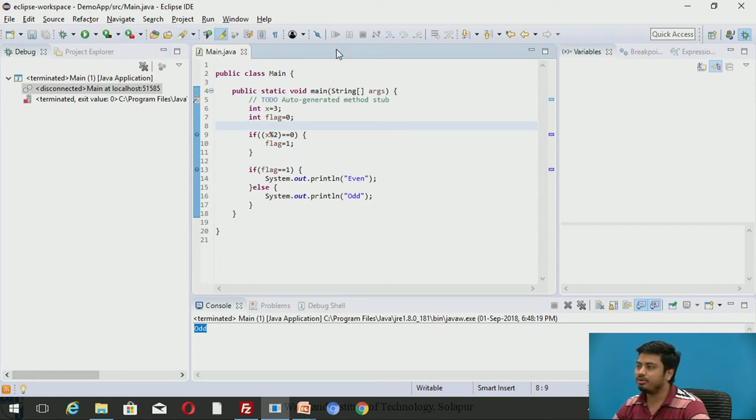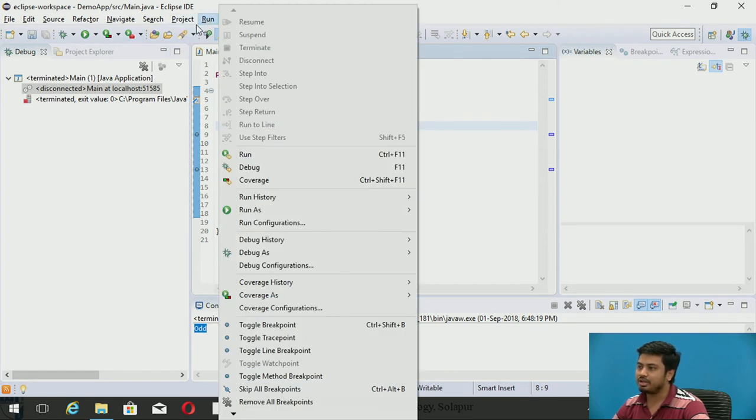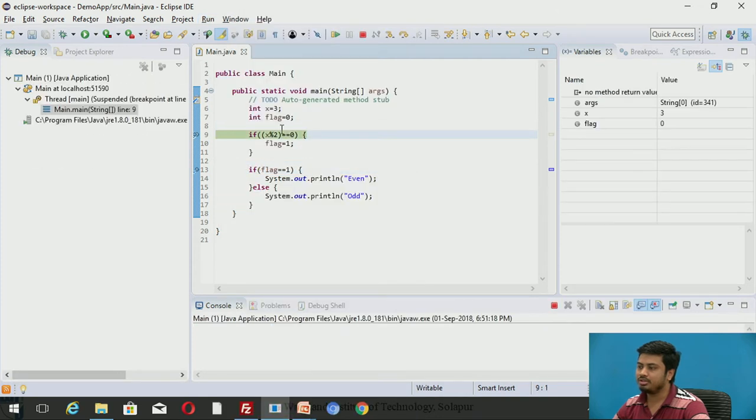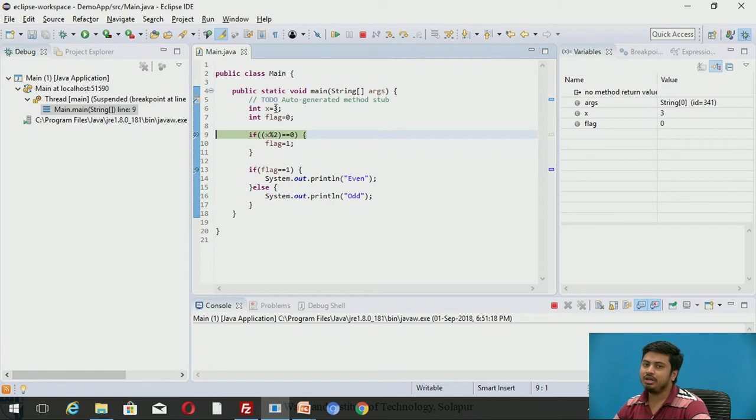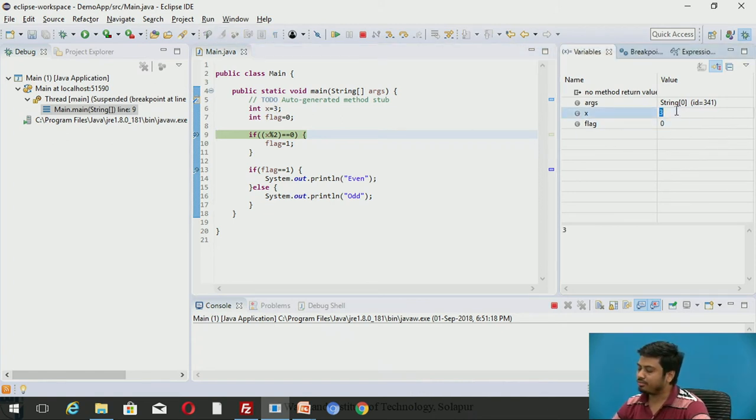Let me move again. Step over. Yes, it just steps over. You will find an output as odd. I would like to explore it once again, so I'll once again run this application. I'll click on debug. Once again it is executing, stopped. X was 3.